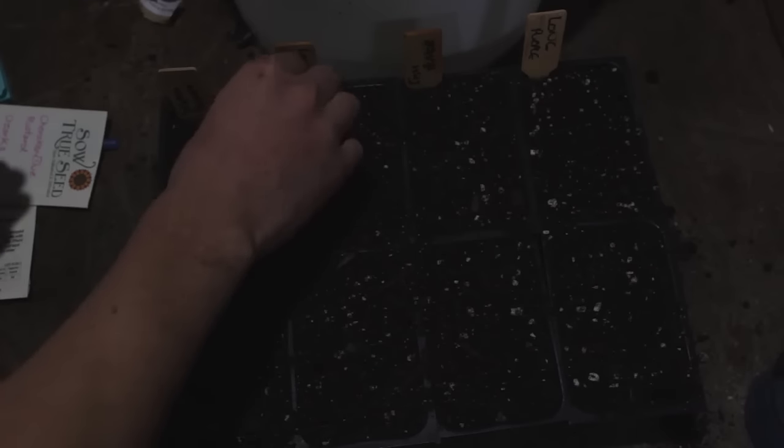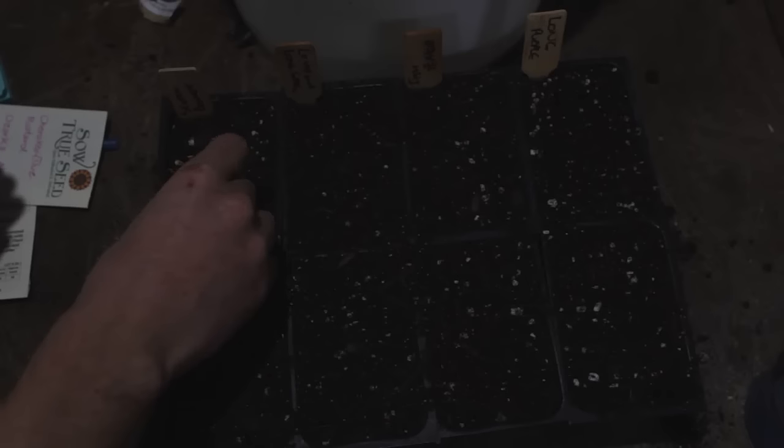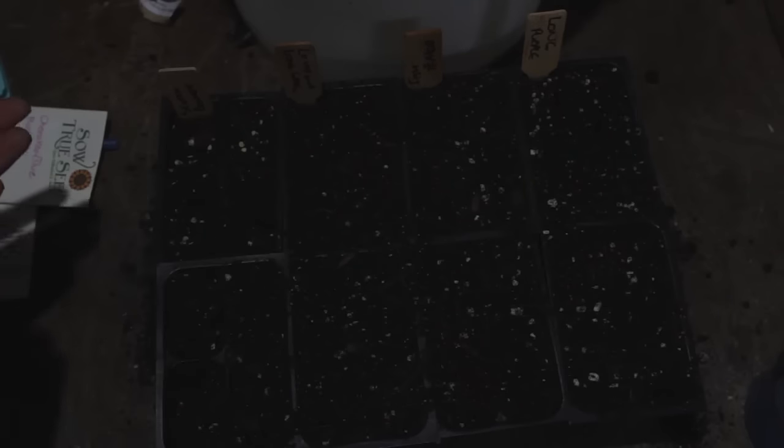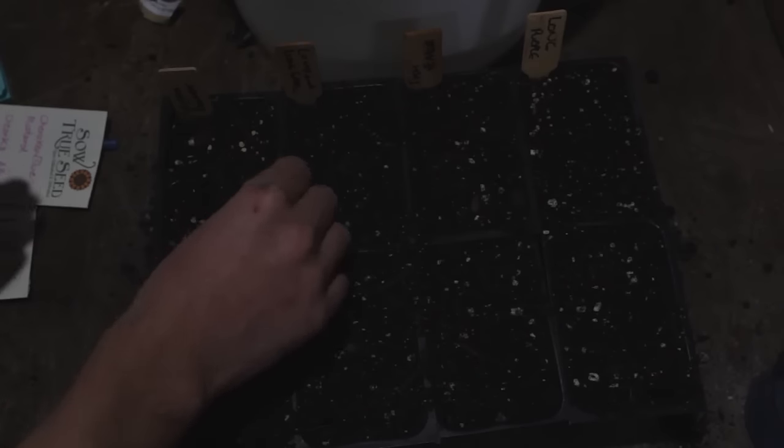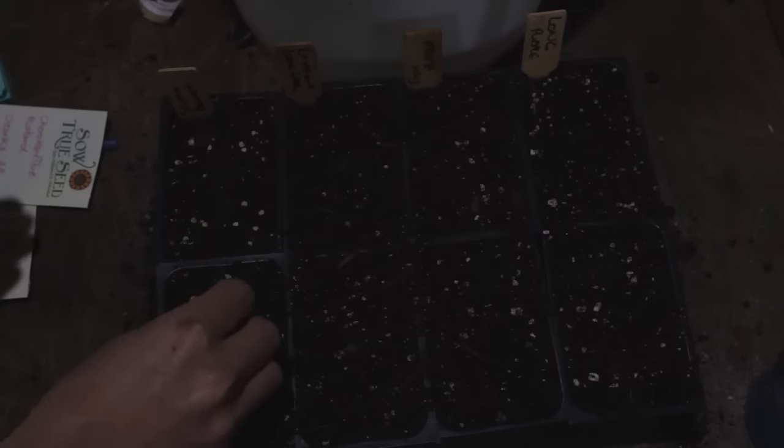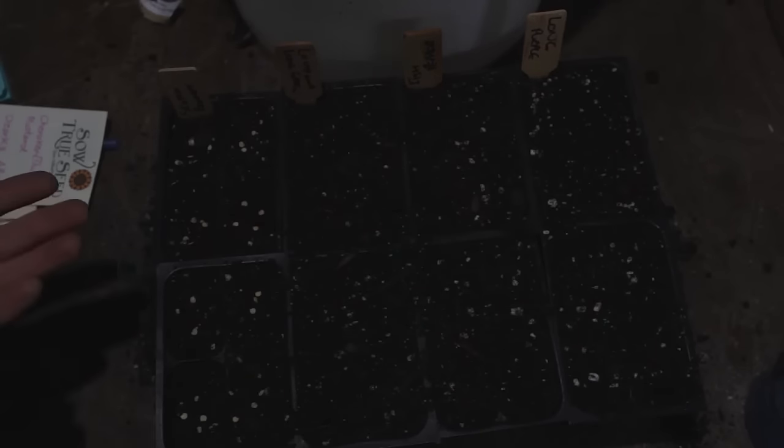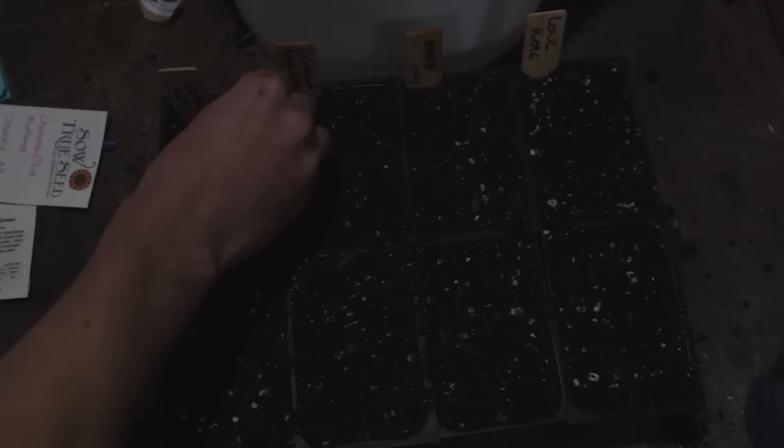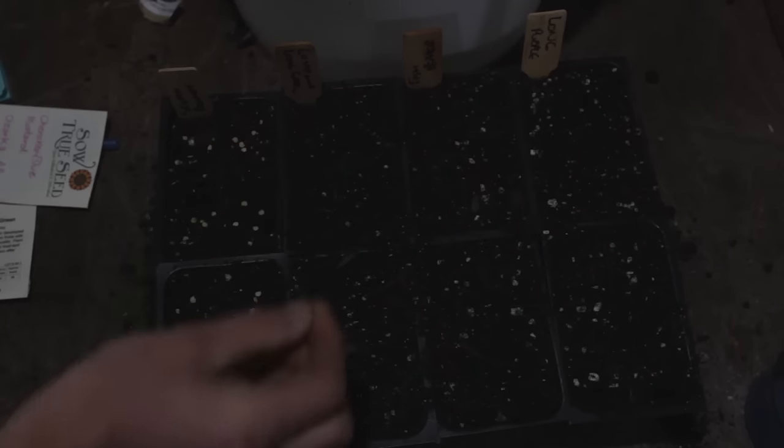Because they're small seeds, I'm just gonna scatter a couple on top and press them in with my finger. I'm looking for about a quarter of an inch, more or less. I don't want to go too deep, otherwise the seedling won't be able to emerge. But if I'm too shallow, because these can be fairly slow to germinate, there's a chance that they will dry out and die. So we don't want them to dry out when they're in the germination phase.